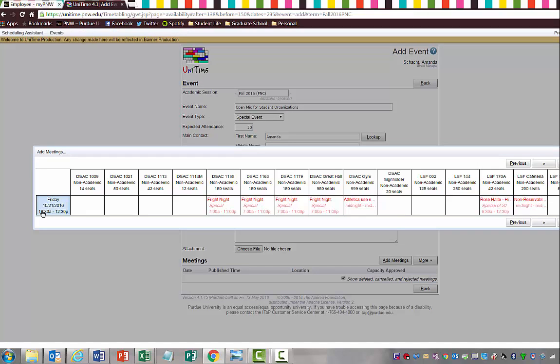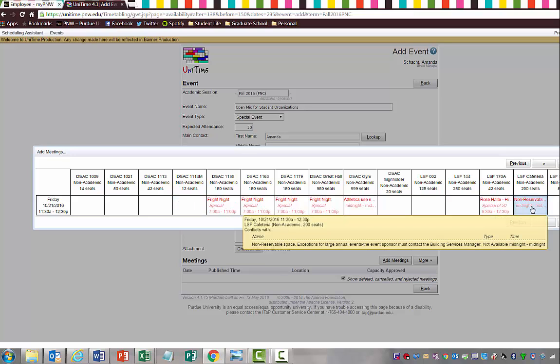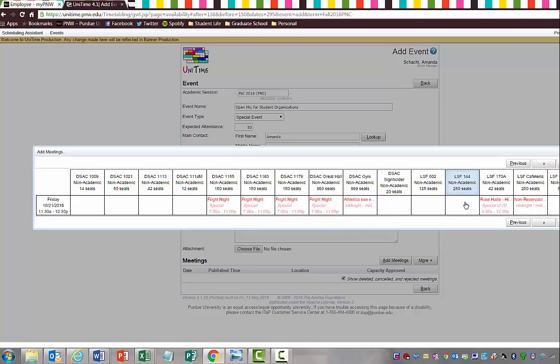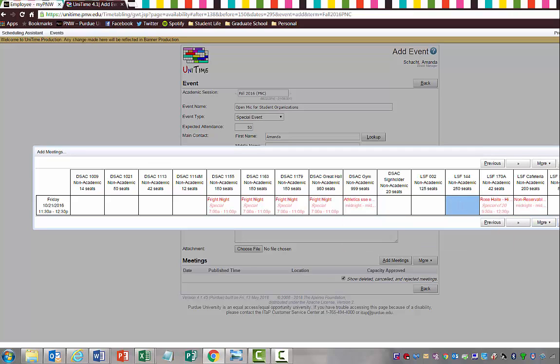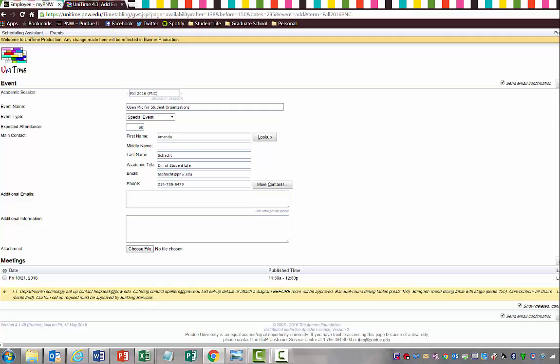Here's another way to see the room availability. You can see any place that is blank, that doesn't have anything written in it, is open and available for you to utilize and put a request in. You can see some areas are non-reservable space, or they may have special notations that only student organizations are allowed to use, or it's a non-reservable space like the cafeteria. We're going to say that we want LSF 144 for this event. So I'm going to highlight and select LSF 144 and hit Select.